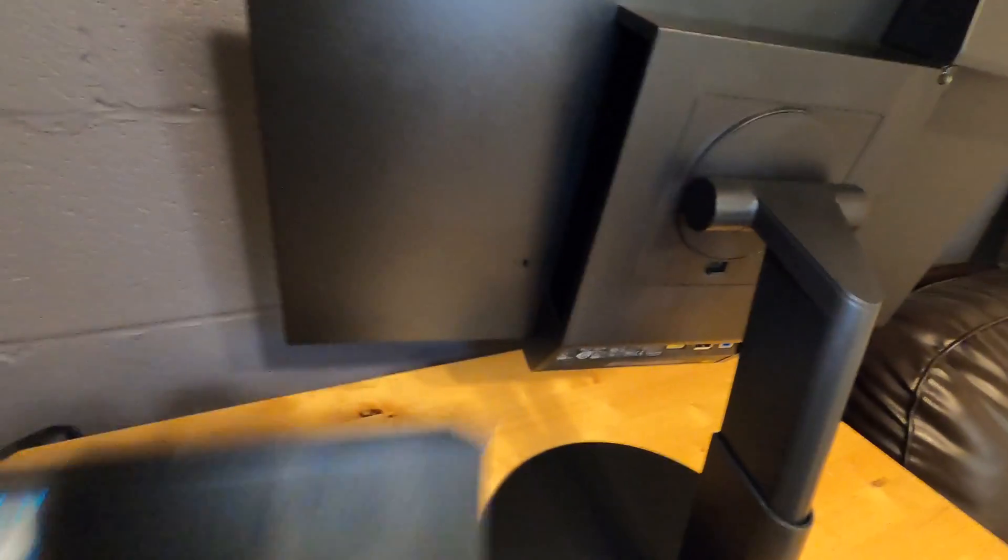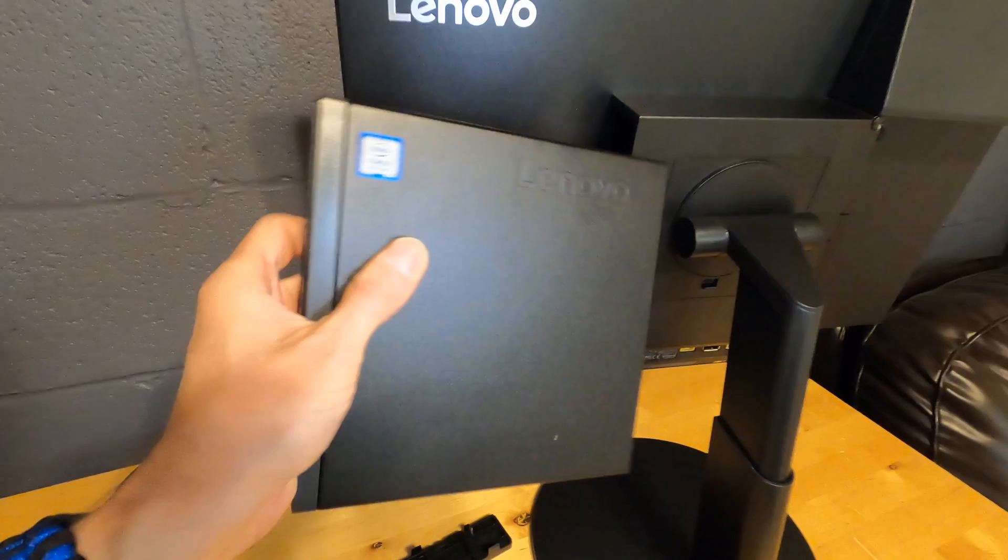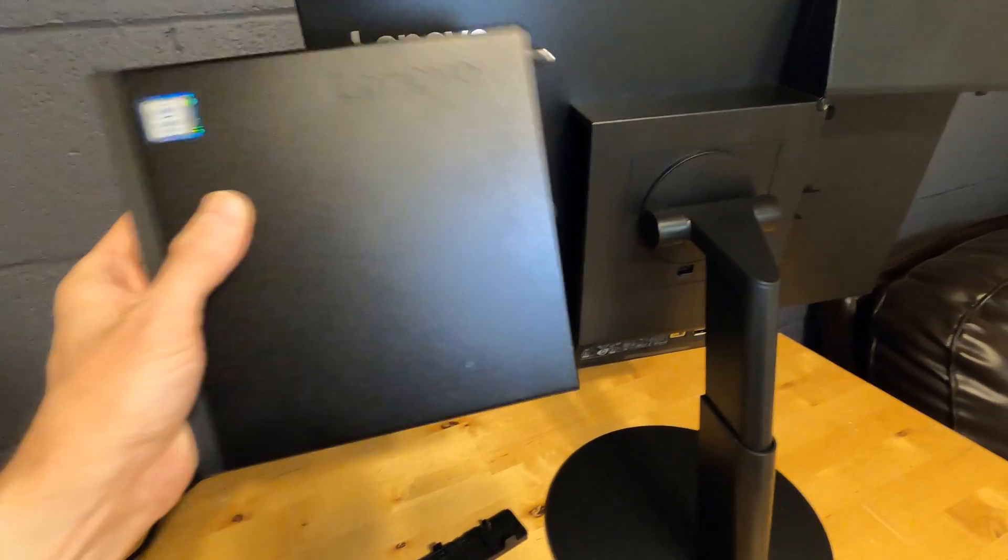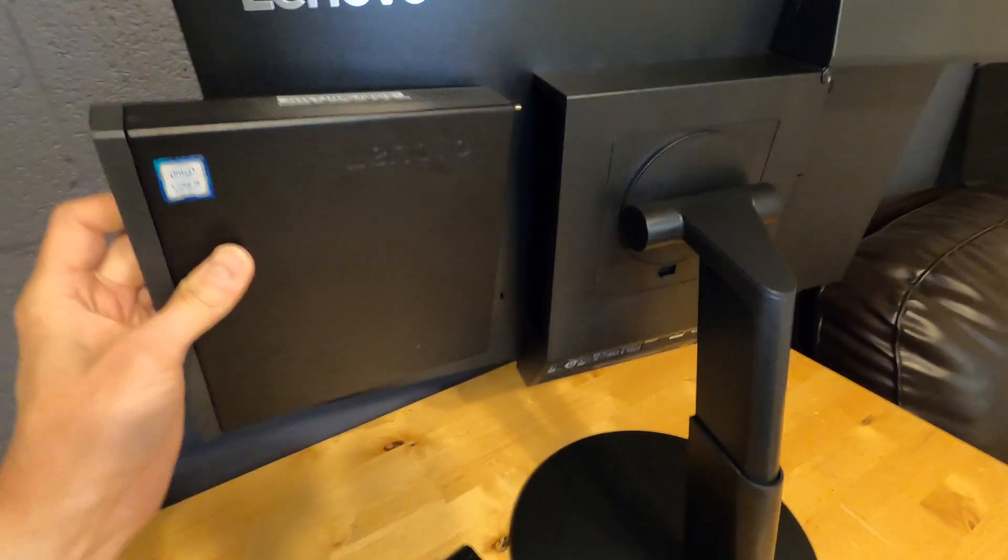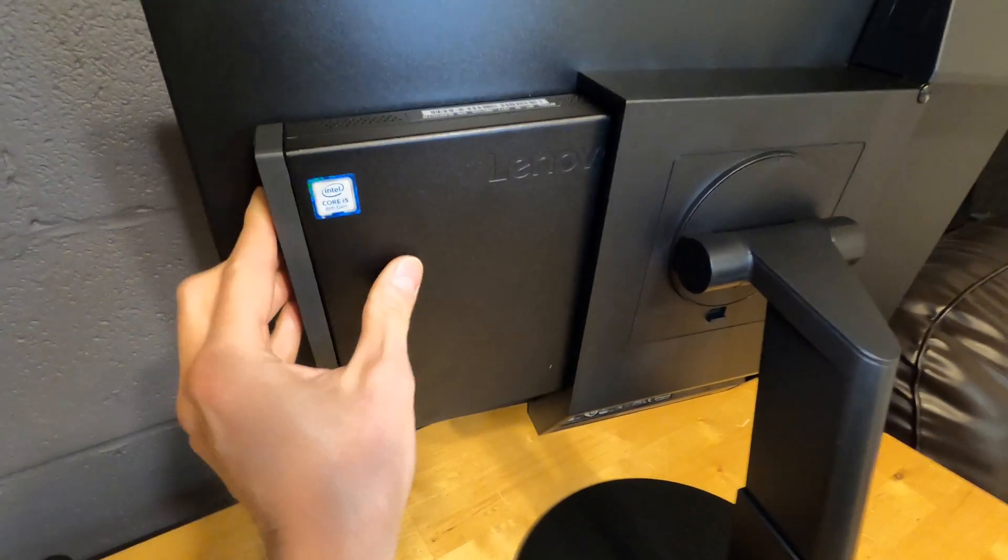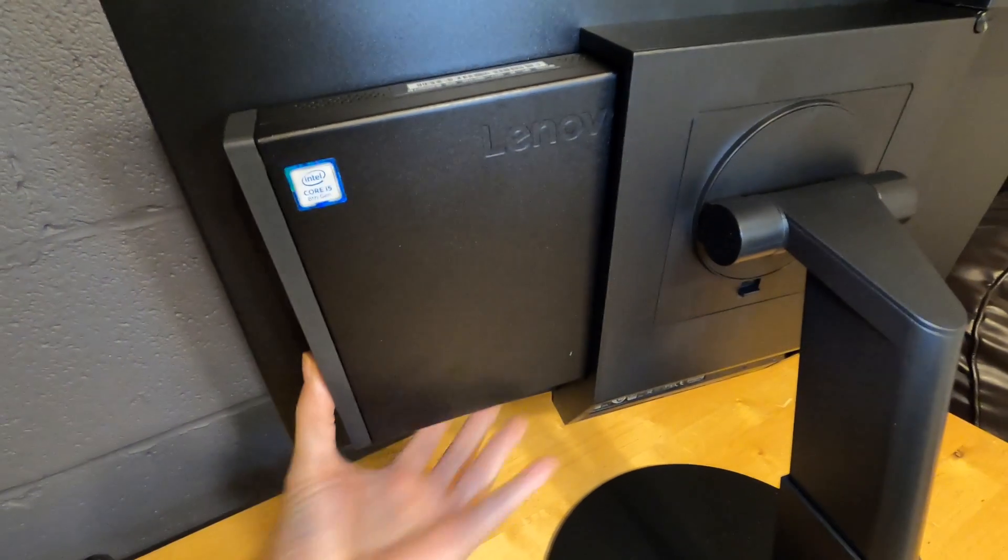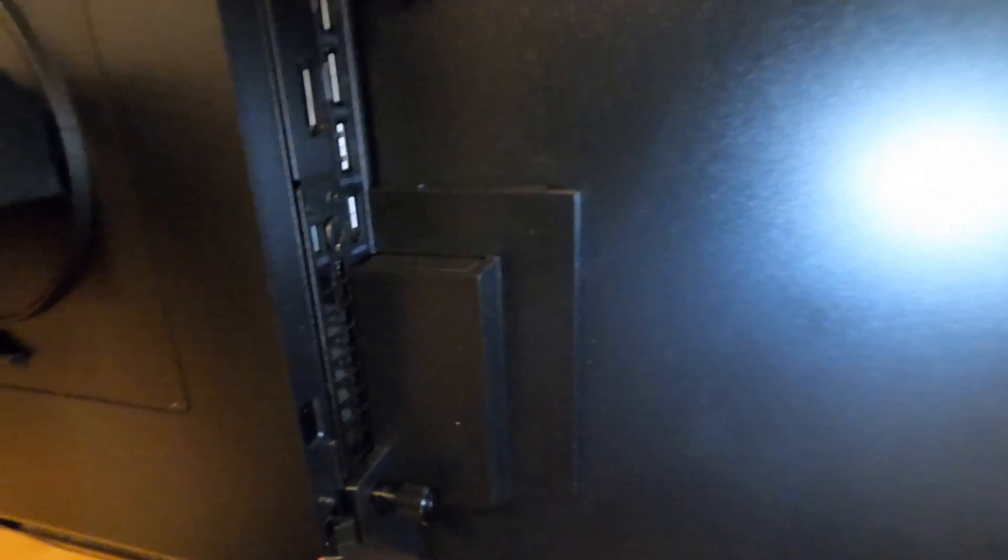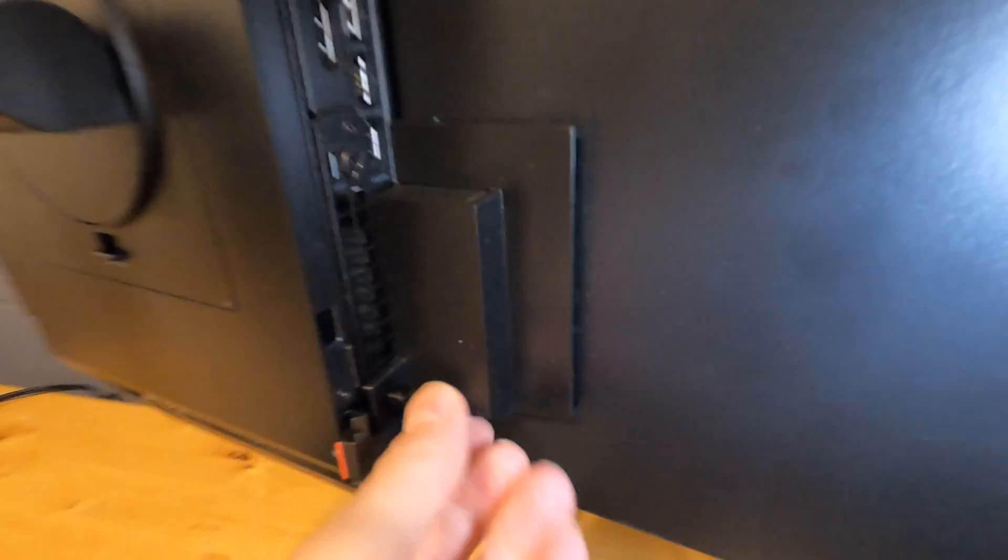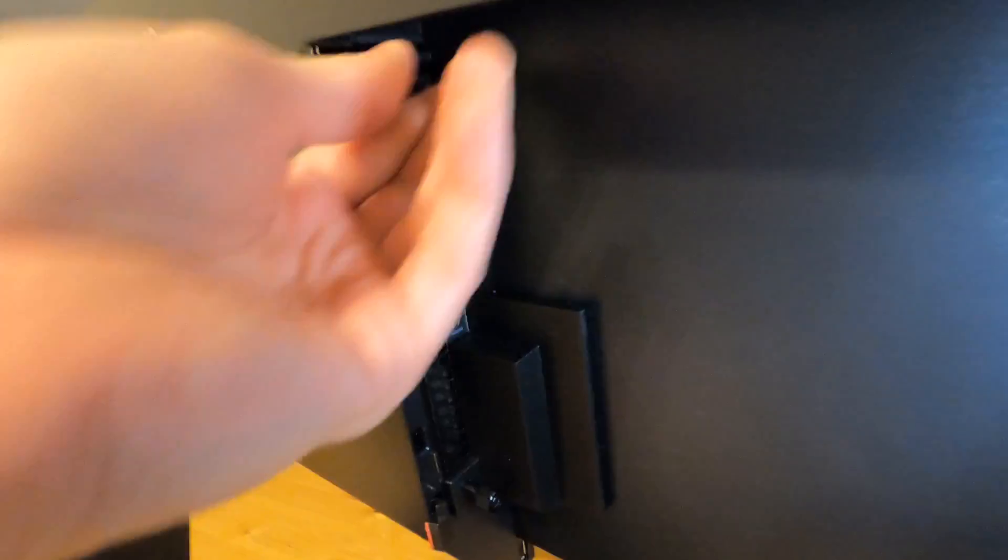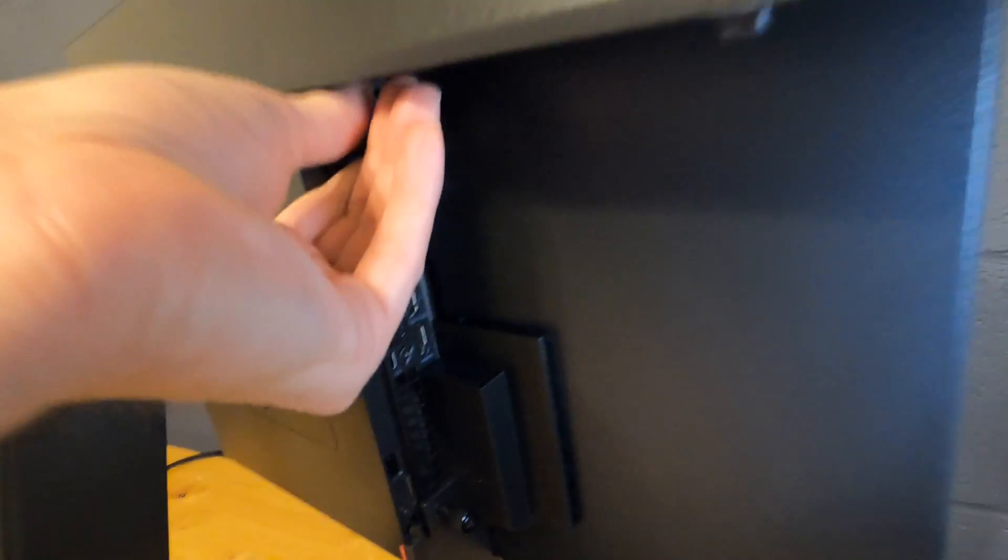All right, so you're going to take the Tiny PC. This is the M720Q. I already did a review on this PC. You're going to set it in there, and then you're going to push it all the way to that side. It's not easy to do one-handed, and then that's going to allow it to connect here. Then you want to screw these in so that it can't become loose. There's top and bottom screws.